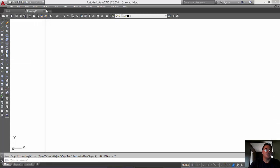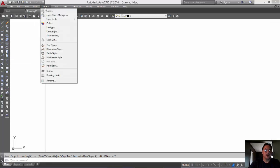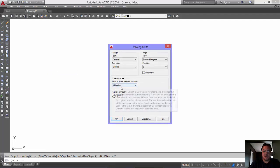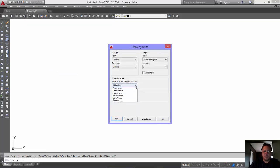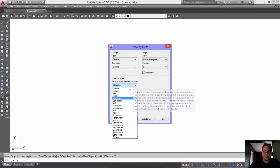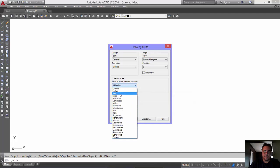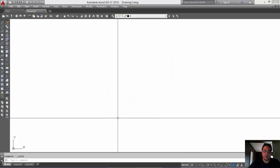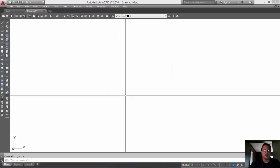Okay, so go to Format, Units. Okay, so by default my new drawing wants to start in millimeters. Well, we want this drawing to be in feet. Right? So let's click feet. Okay.